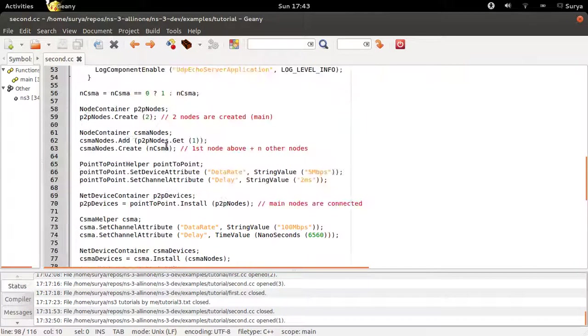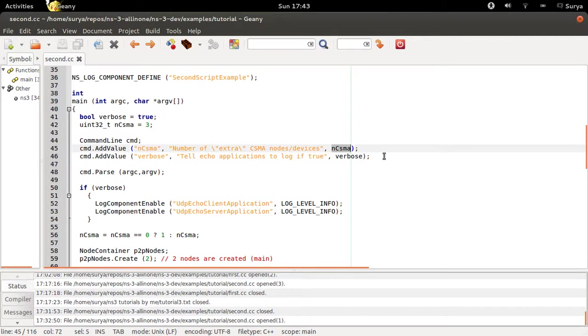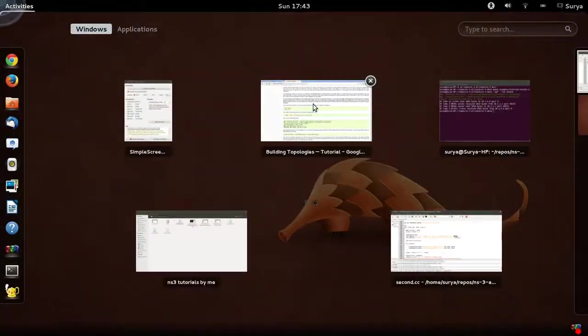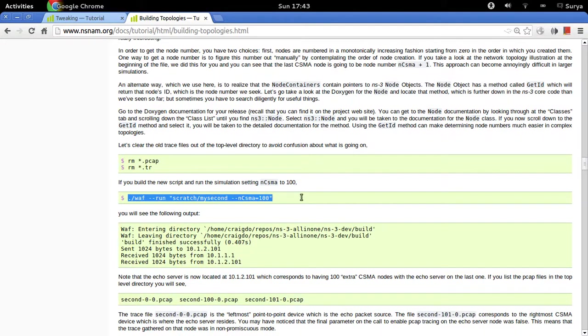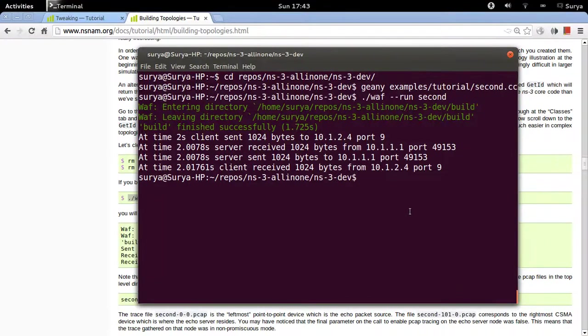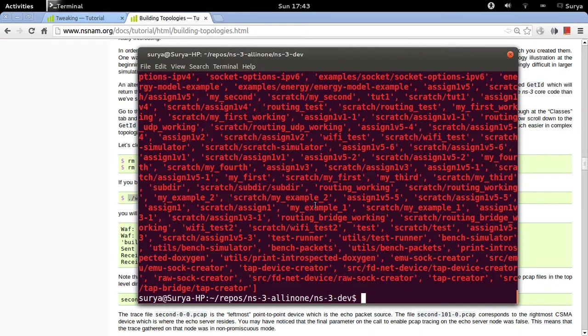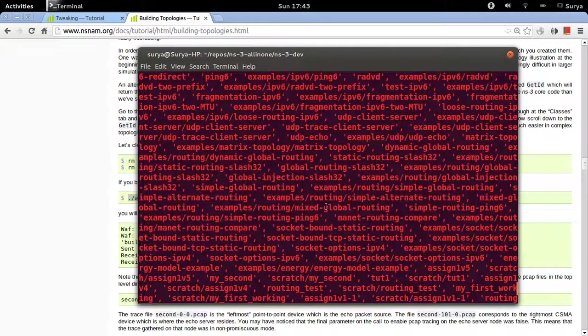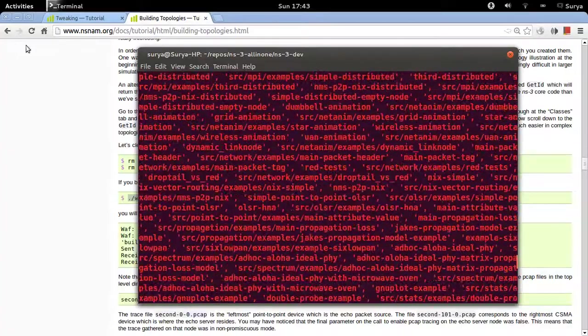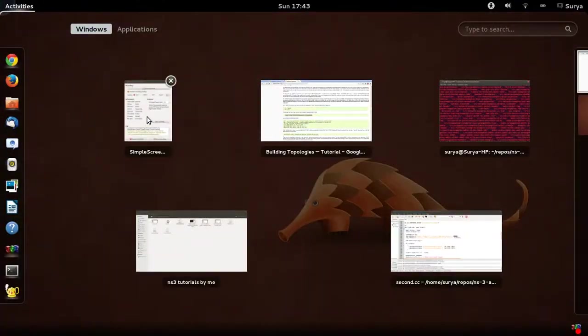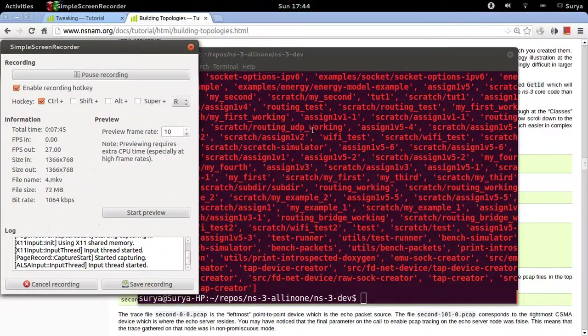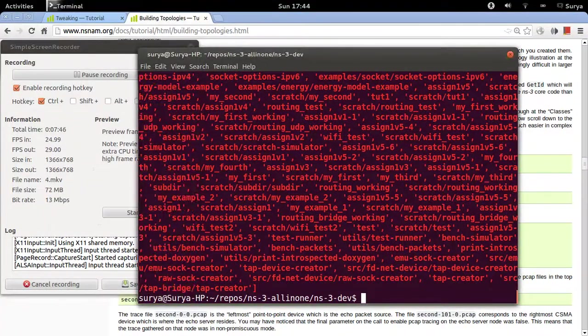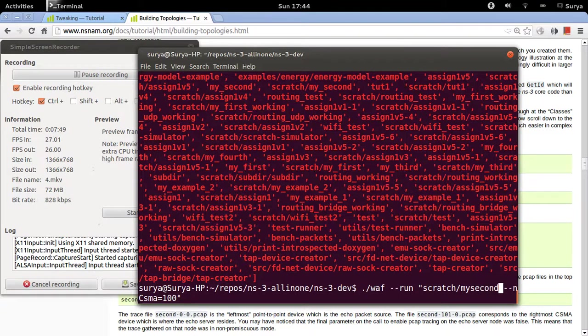Now you remember I was talking about this thing: you can change the value of ncsma from the command line. This is how you do it. Use this line of code. OK, I think there is something wrong. OK, the problem was I forgot to change this.